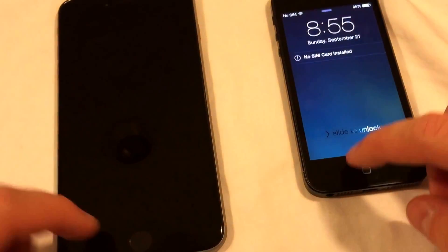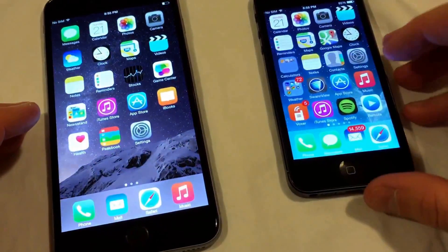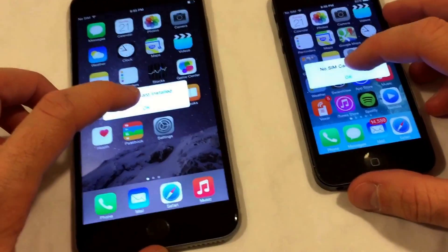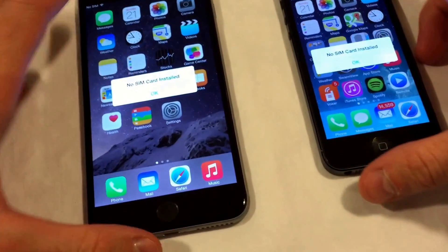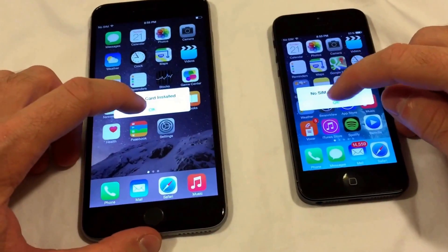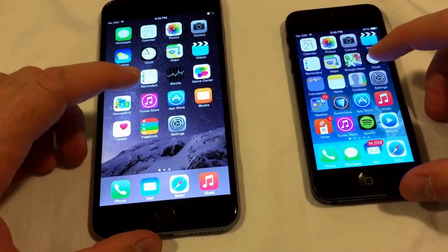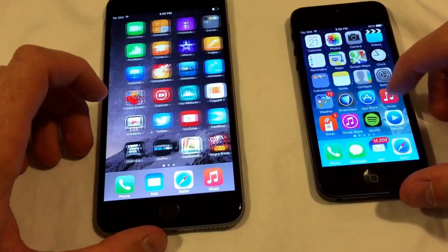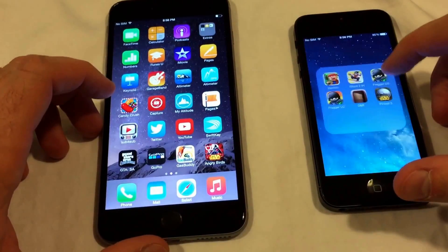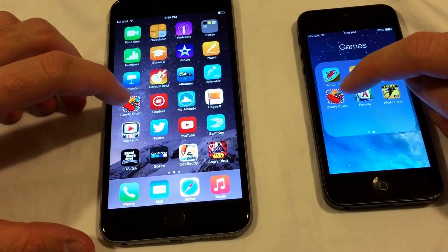Next we're going to test out some apps — see what the difference is. Of course, now we're comparing apples to apples because both phones have no SIM card installed. So first we will open up a popular game that has a lot of graphics involved.